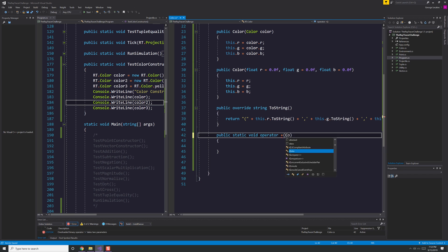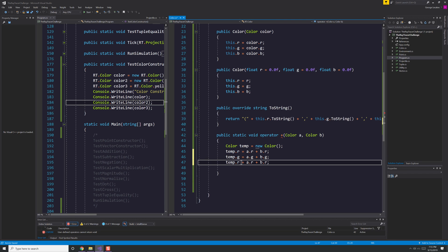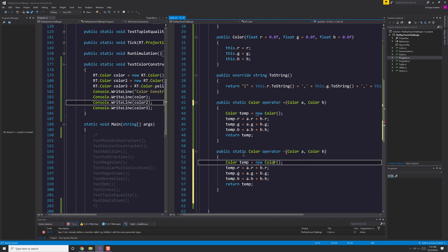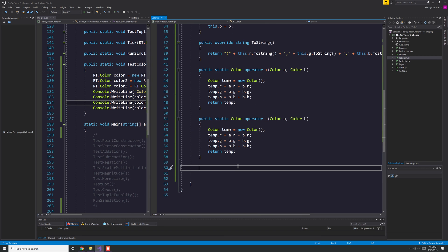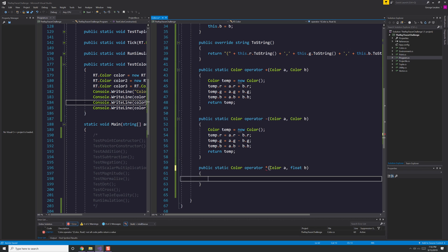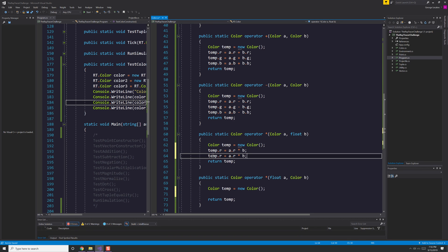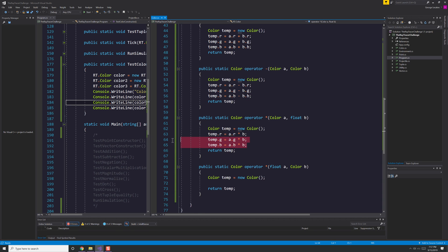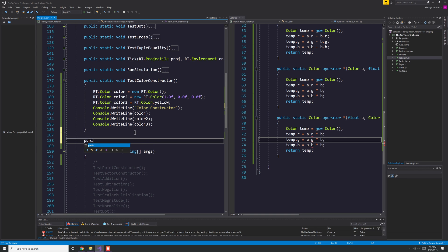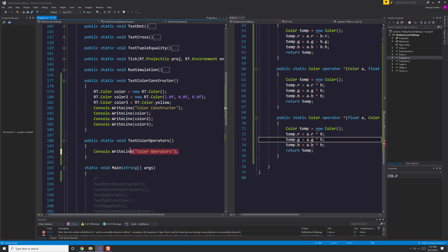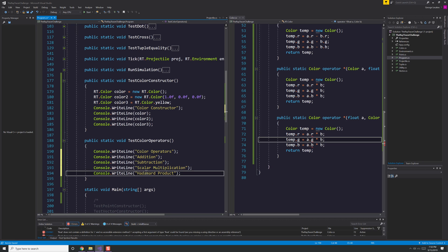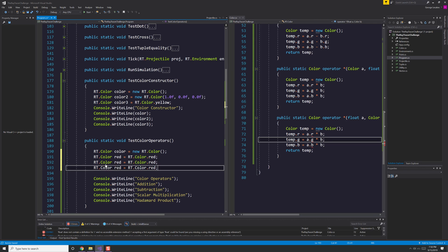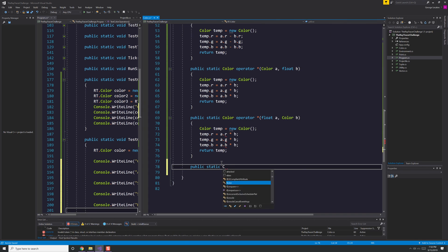Now we're going to go ahead and add our operators. We're going to do addition, subtraction, scalar multiplication, and multiplying two colors by one another. Of course, addition is just each component added to each other. Subtraction is just subtracting the components. Scalar multiplication is just multiplying a float value by each of those individual values in the vector.